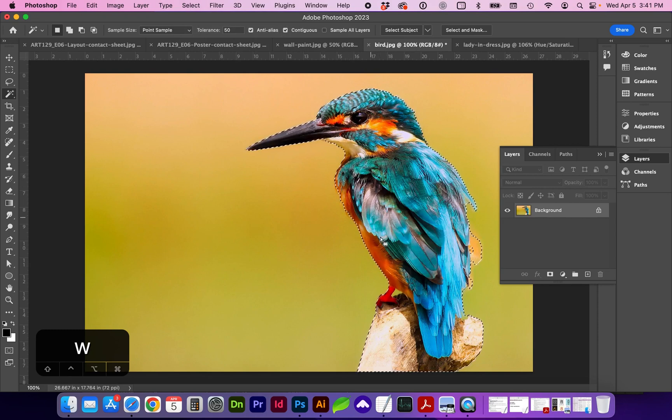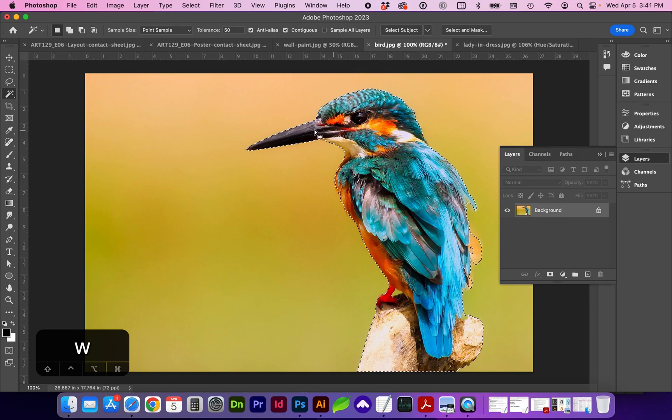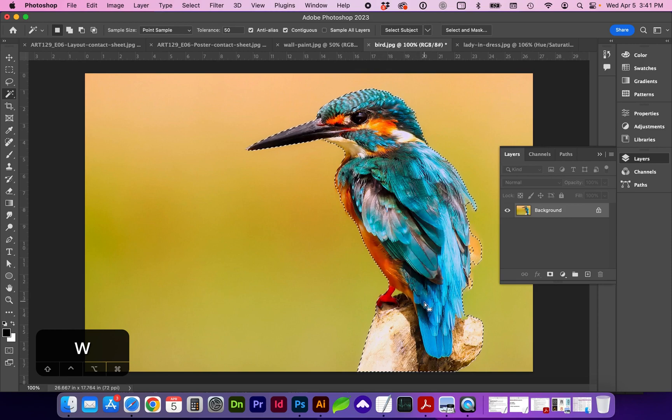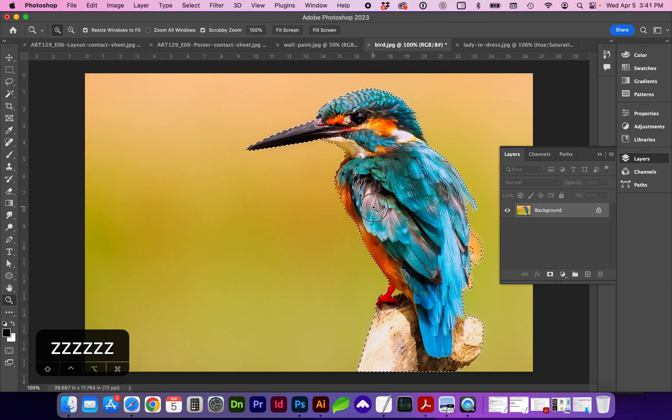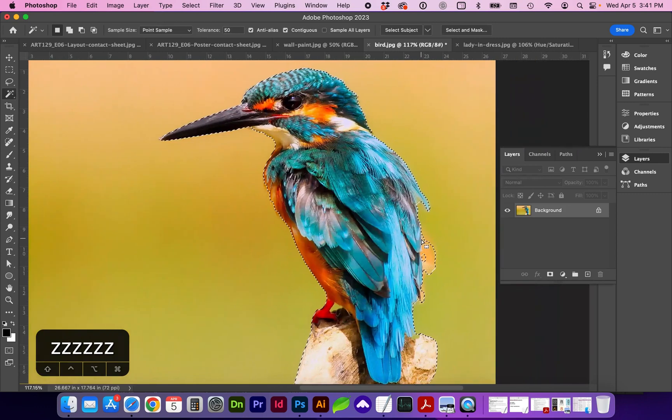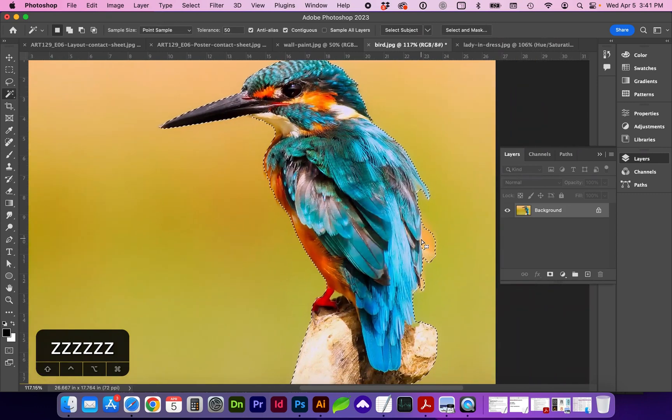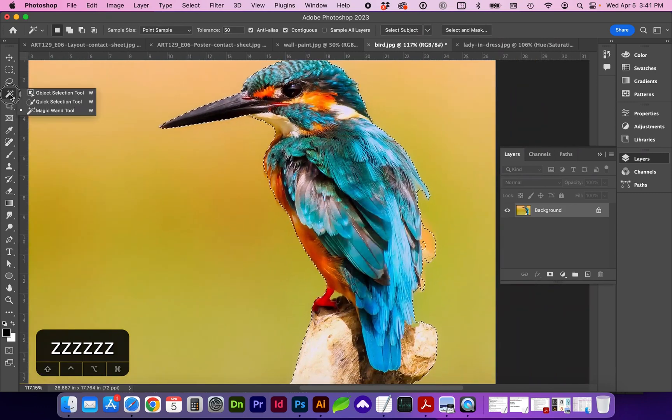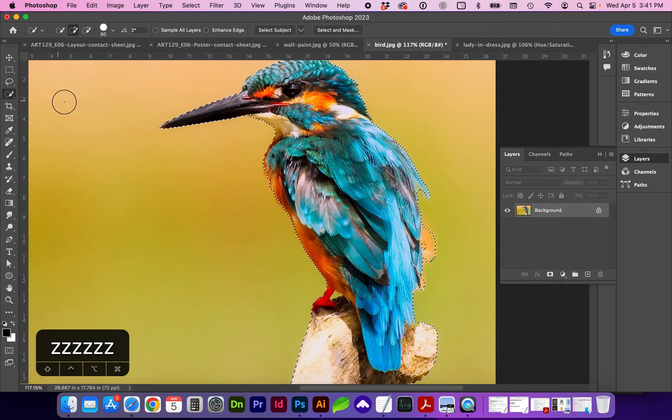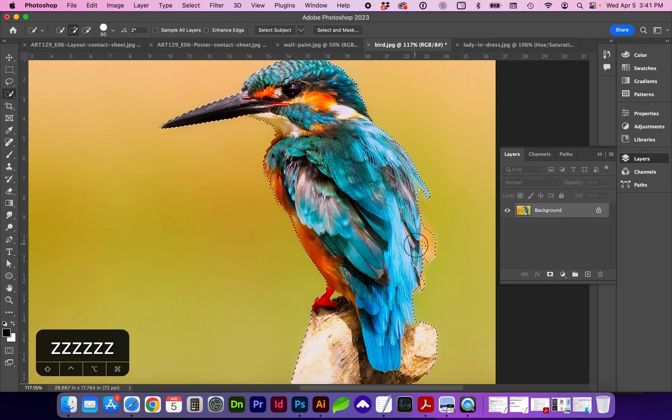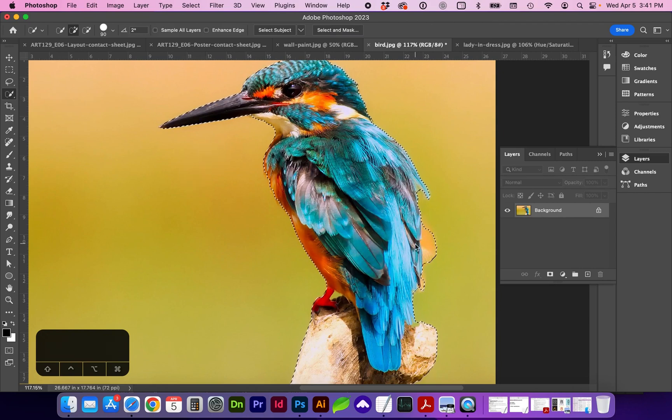So that did a great job of finding the silhouette of this bird on the post. There are a few areas that are a little off, but overall it's looking great. I'm going to hold down and get the quick selection tool as the brush, and I'm going to increase that selection.